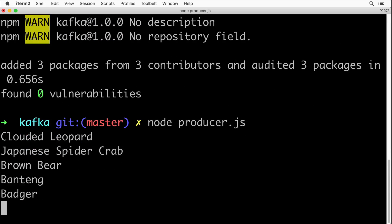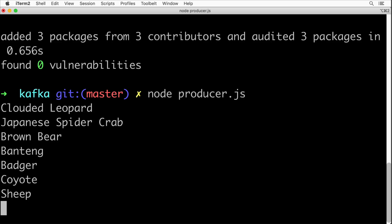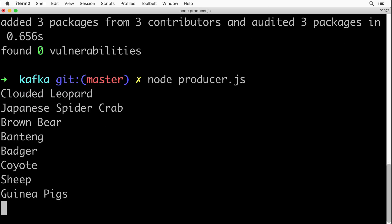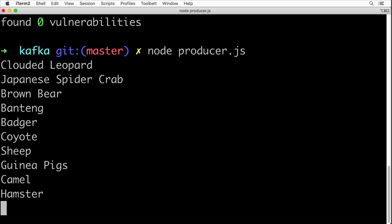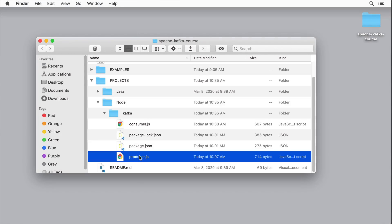As usually I don't recommend you to simply use those project files. Instead I highly recommend you to follow me along and create the project yourself. Let's get started with it.